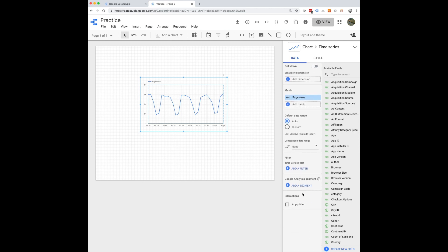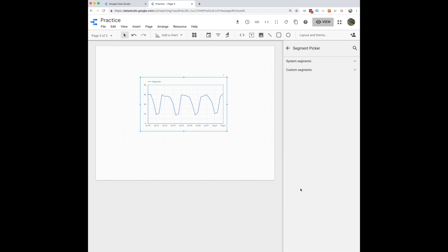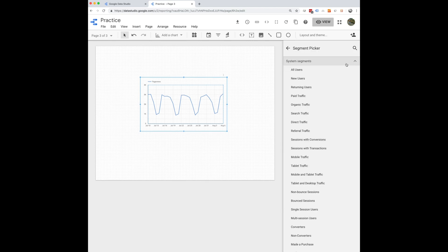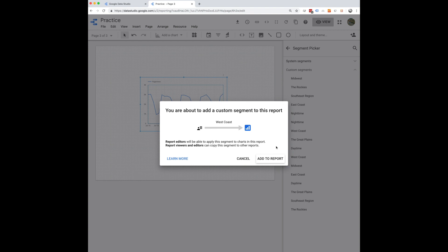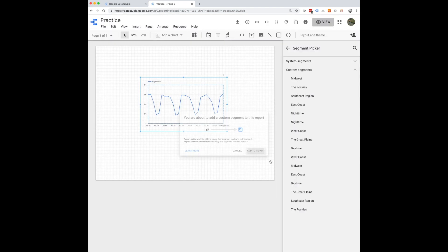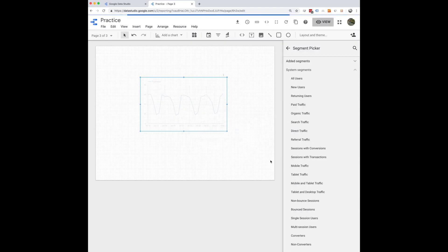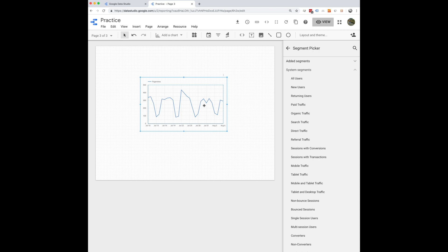You can easily do that here by clicking add a segment. You can look at the system segments that are already in Google Analytics. You can look at your custom segments. Let's say we only want to look at the West Coast. Yes, we want to add this custom segment to the report. And then boom, that's now changed to look at that specific traffic.